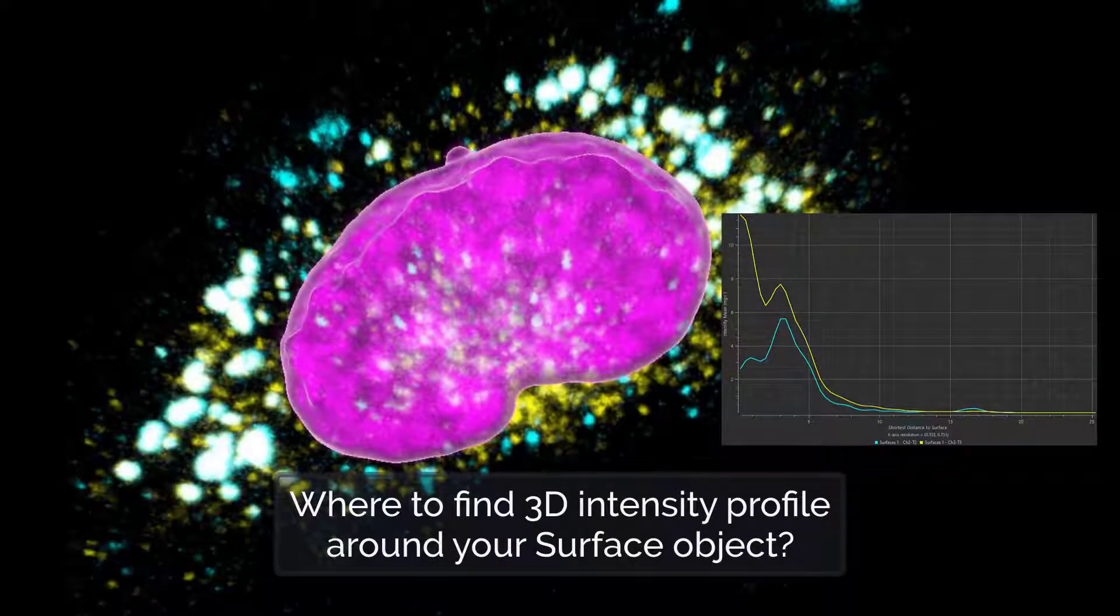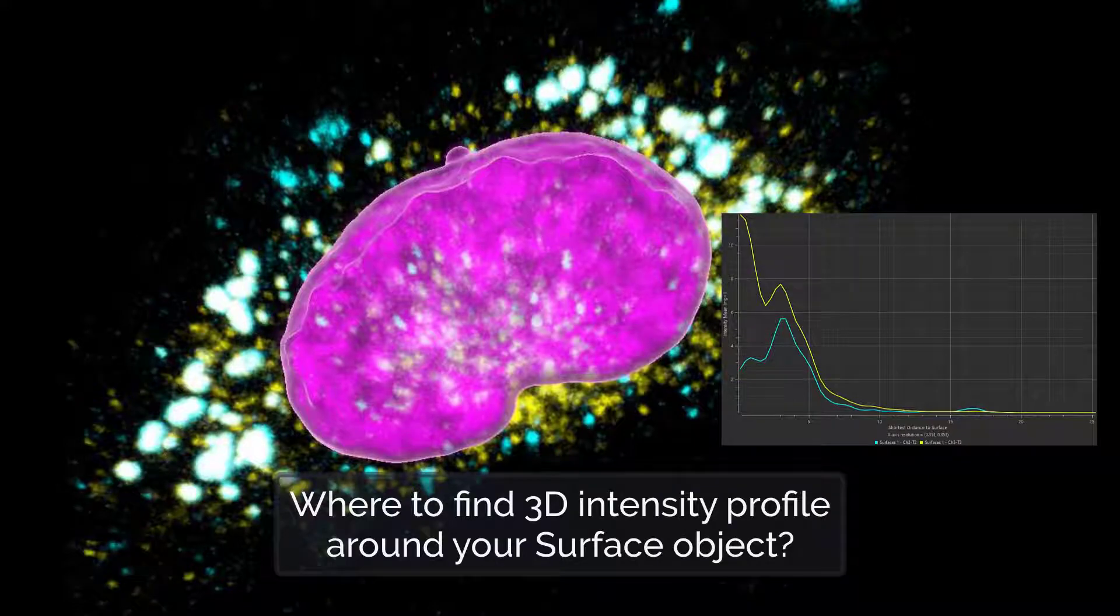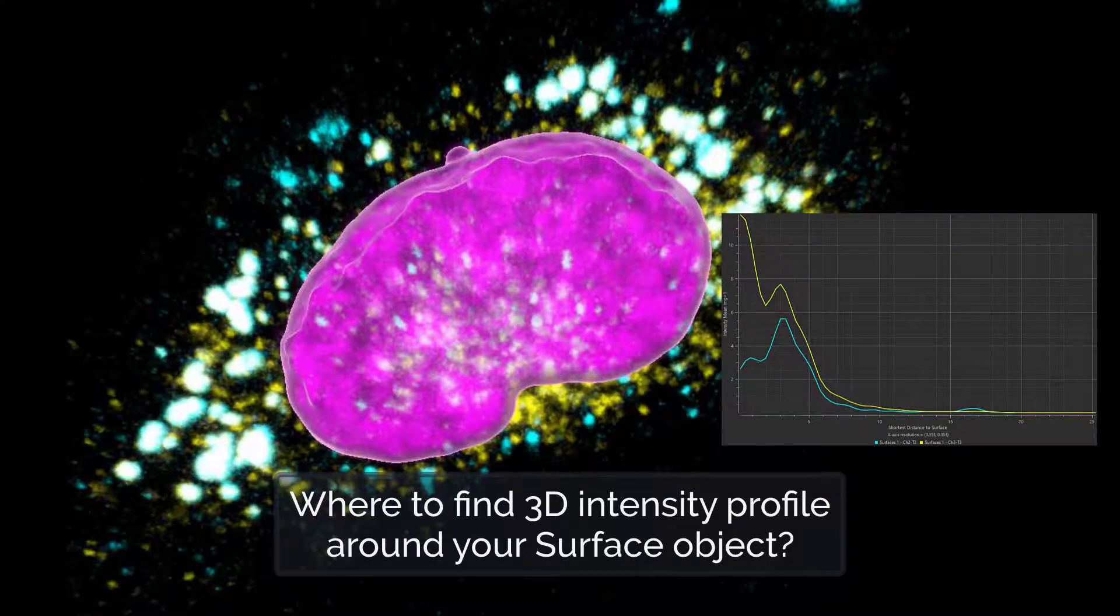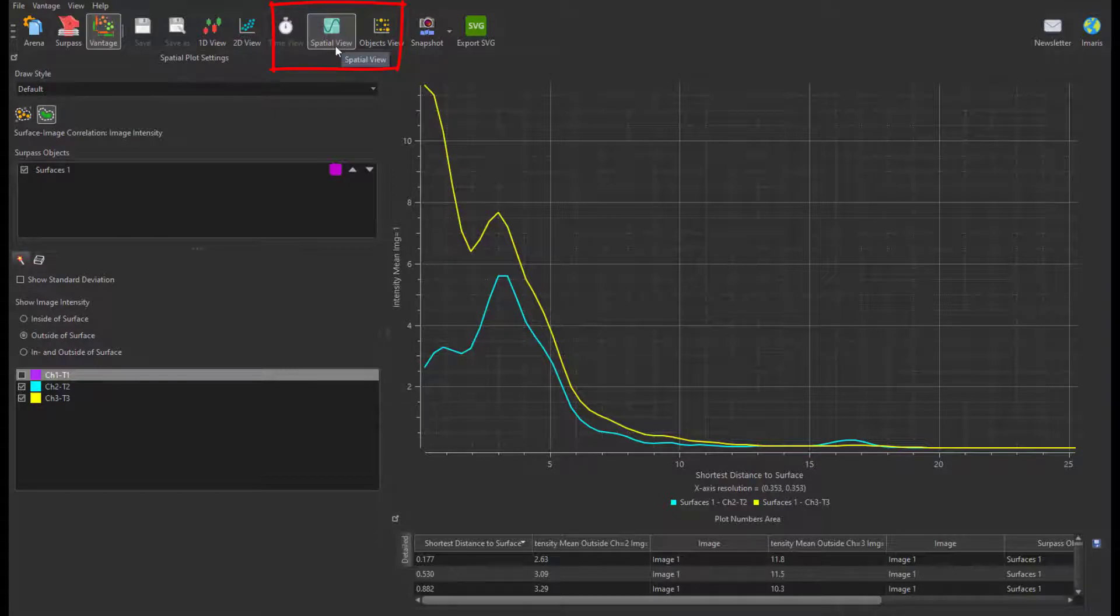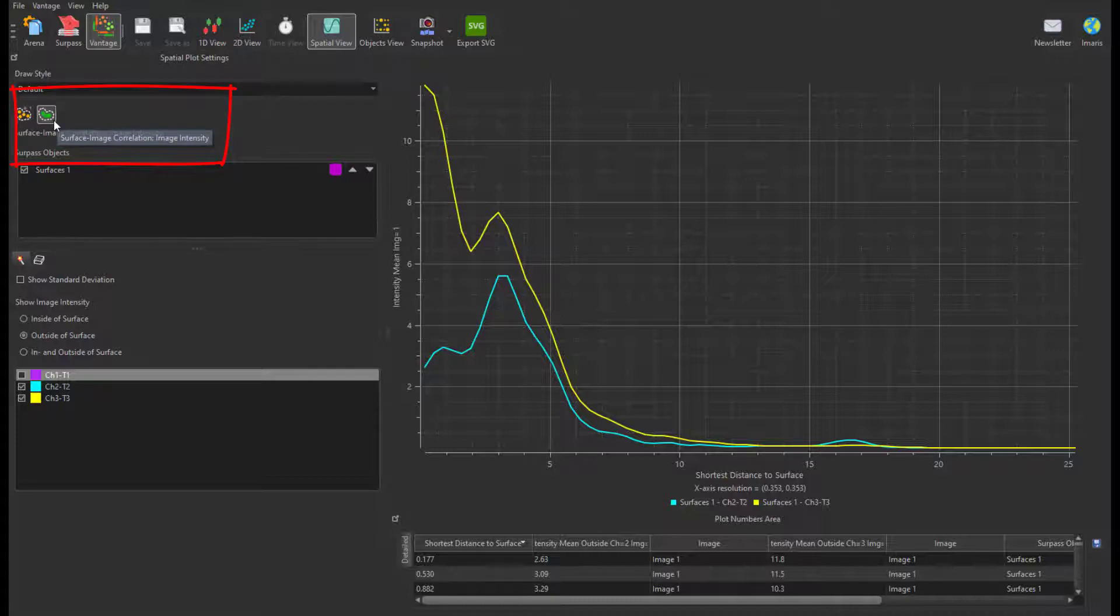In this tutorial, you will learn where to find a 3D intensity profile around your surface. Inside the spatial view in Vantage, you can find a useful plot called Surface Image Correlation.